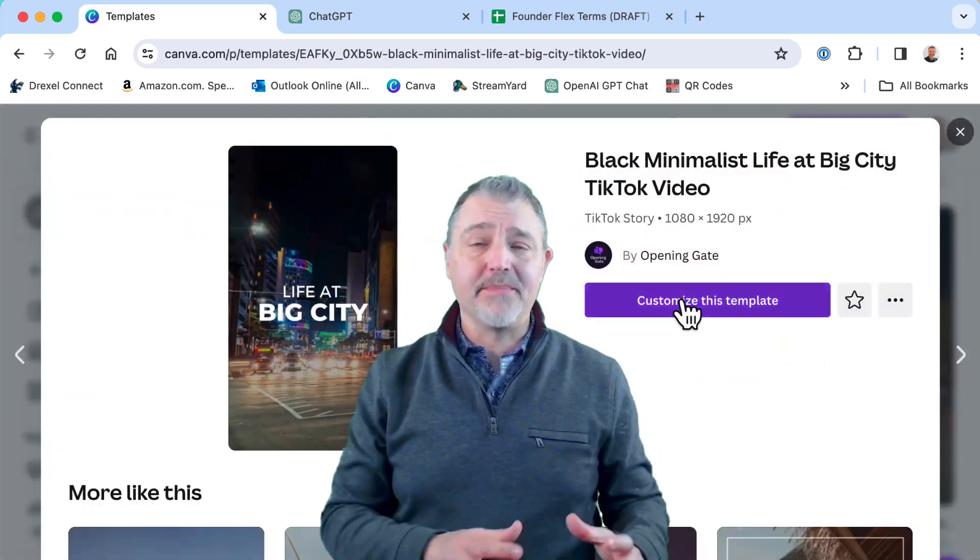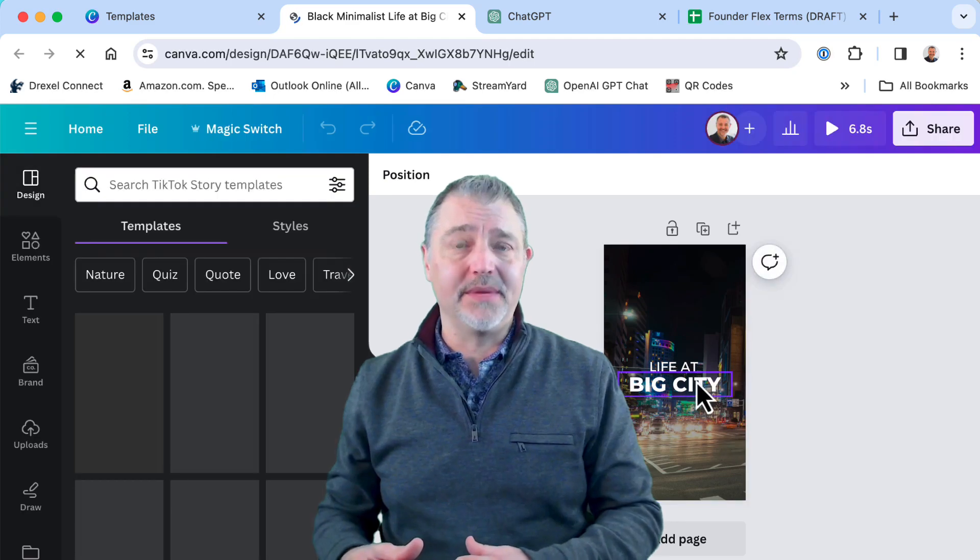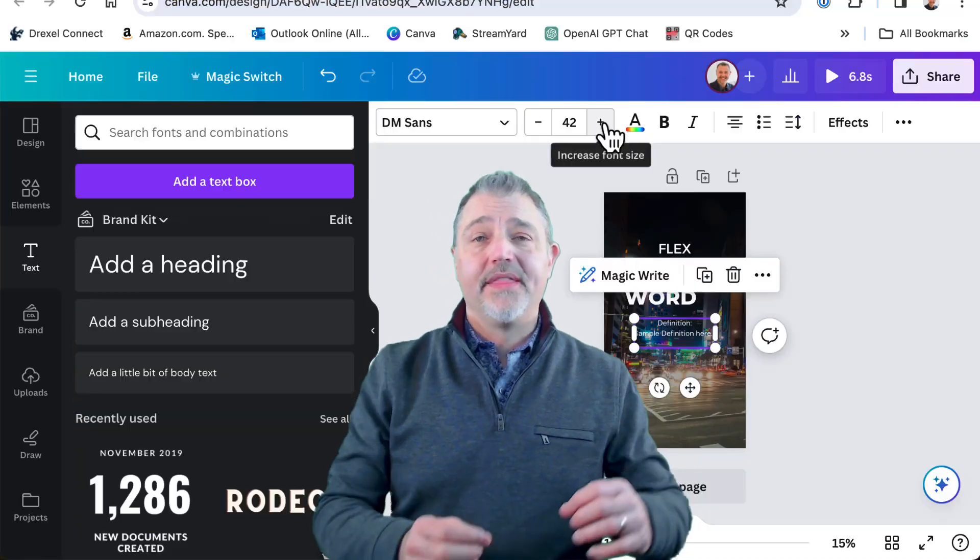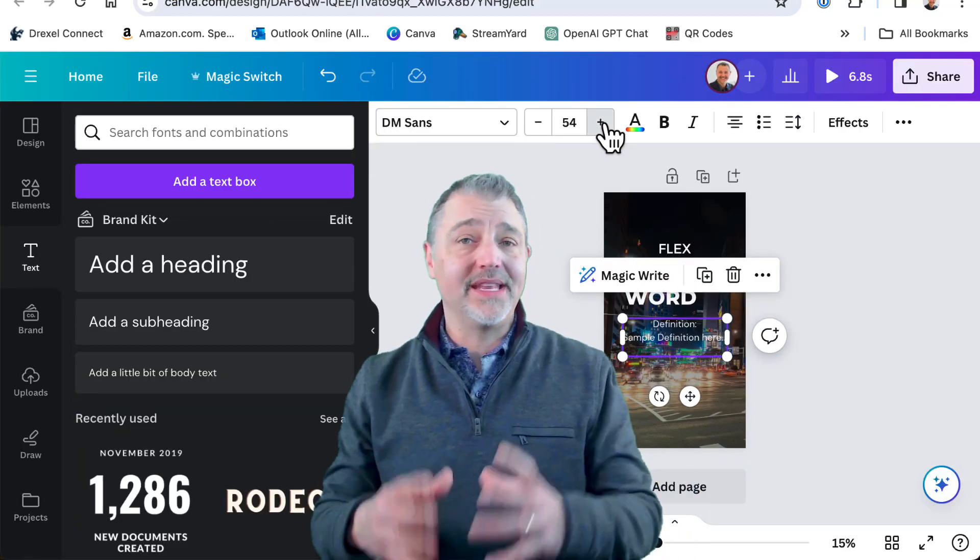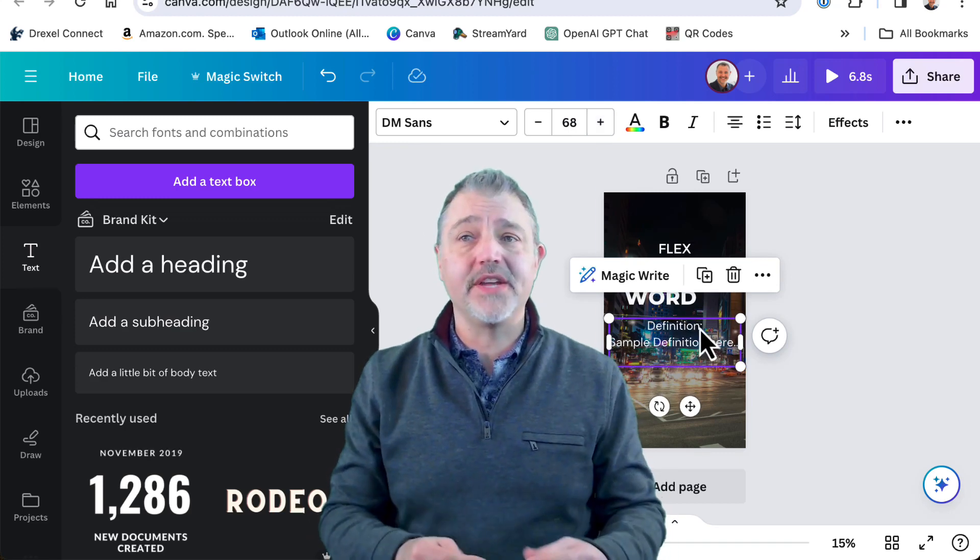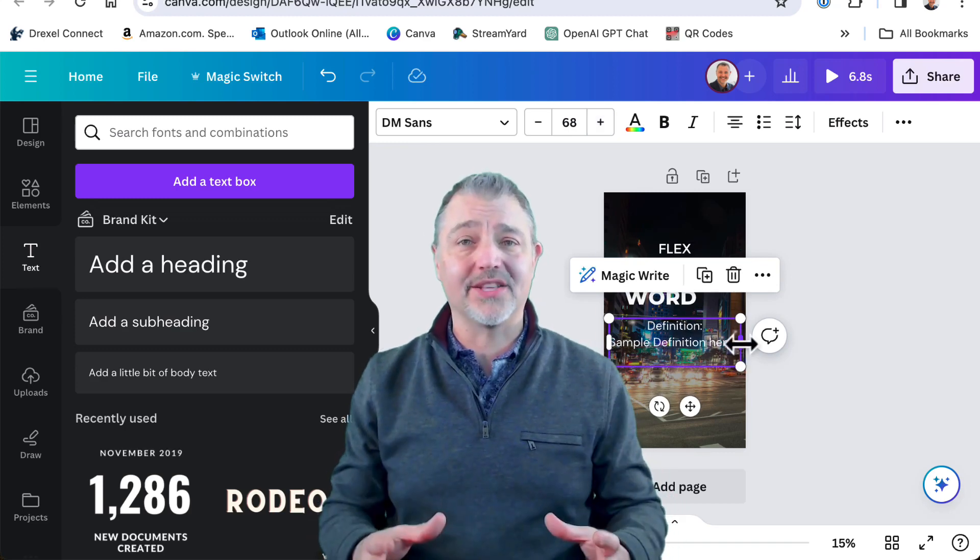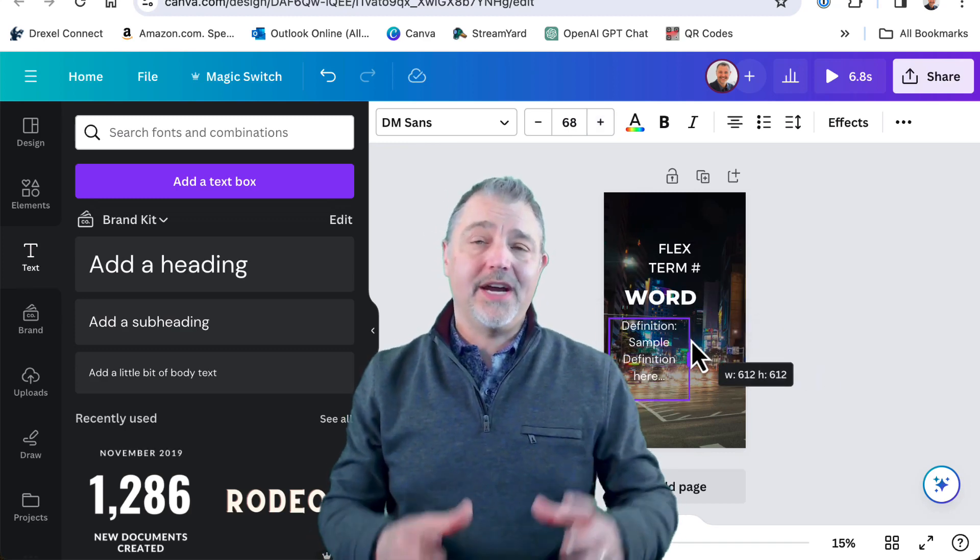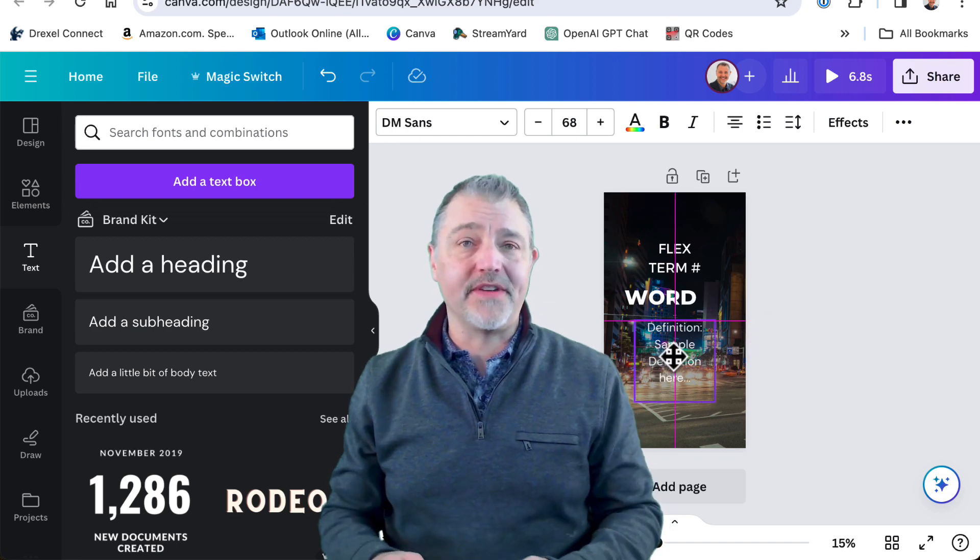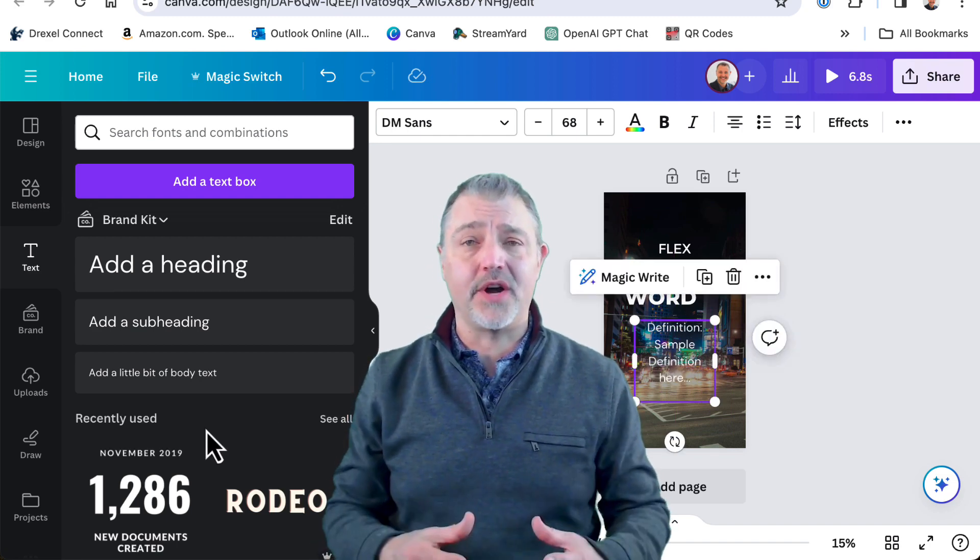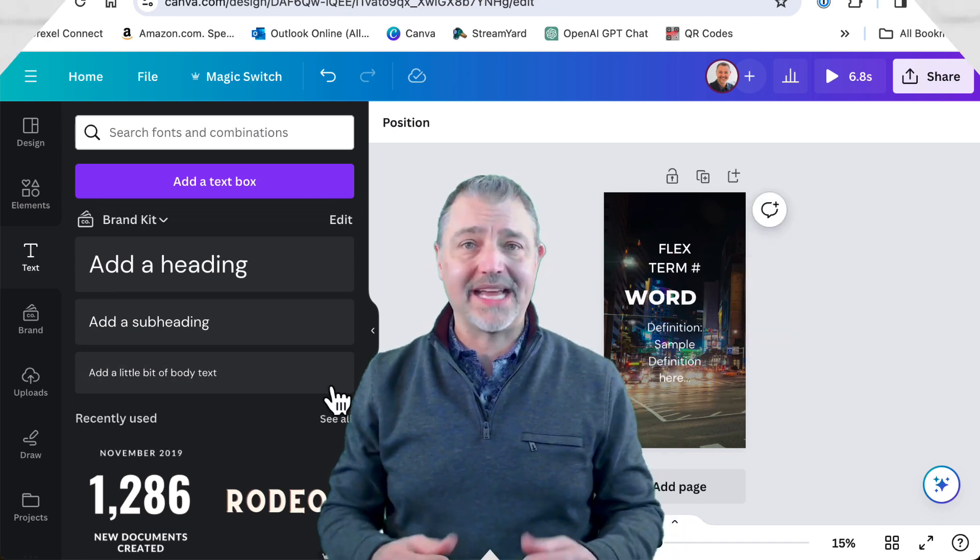Then I'm going to edit the template to include each of my data elements. So I'm going to list out that I have a key term number, the actual word itself, and the definition. I'm going to place those on the video. It helps to manually add in one of the definitions to help get the sizing and the fonts right the first time that you're getting set up.